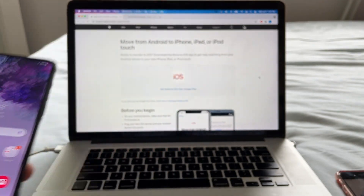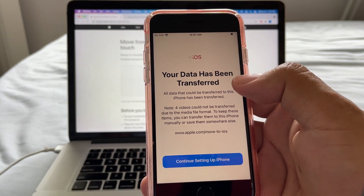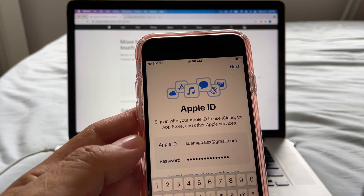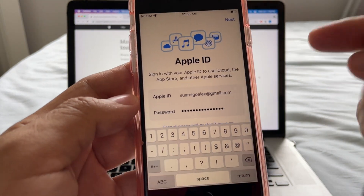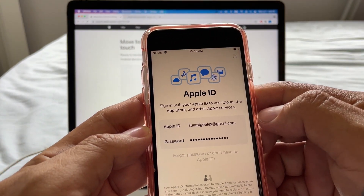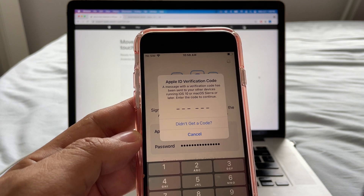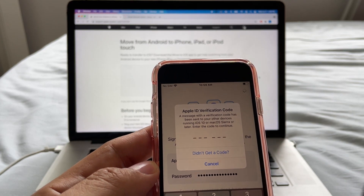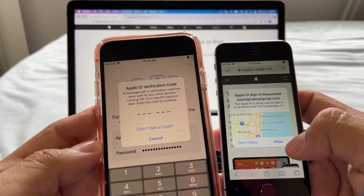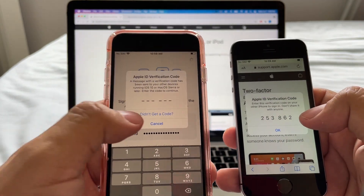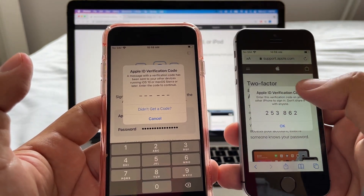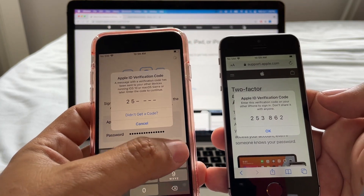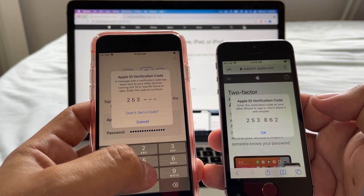On the iPhone the message says your data has been transferred. Continue setting up your iPhone. You'll need to sign into your Apple ID. If you have two-factor authentication enabled, you're going to get a verification code sent to your other Apple devices. In my case I have an old iPhone with the same account, and I'll use that code. This only applies if you have two-factor authentication on — it's a safe way to protect your account.